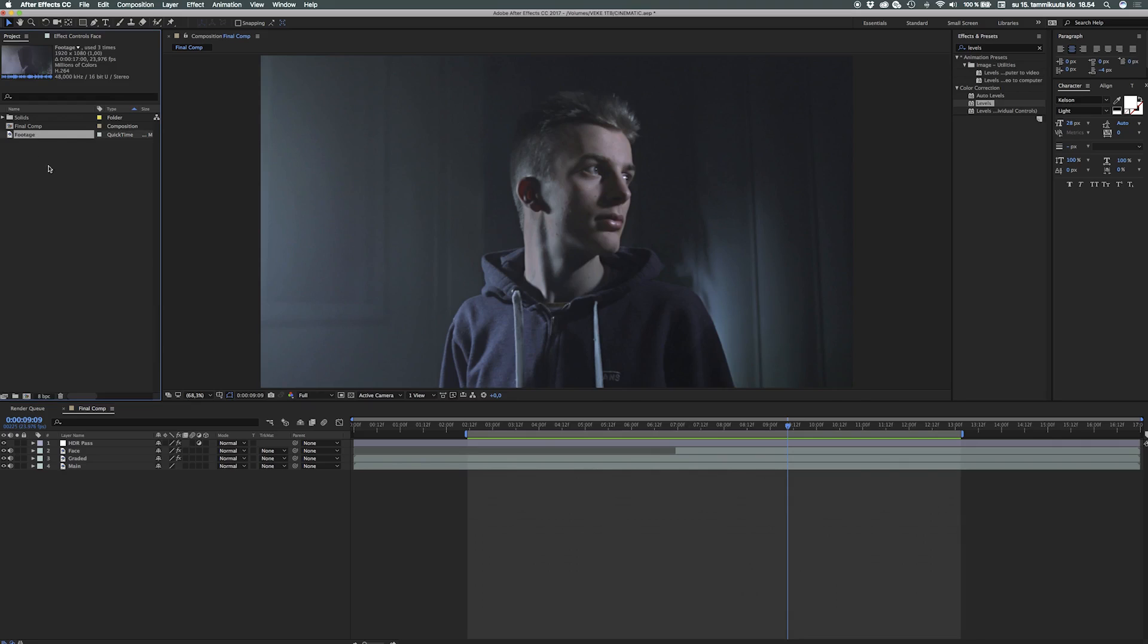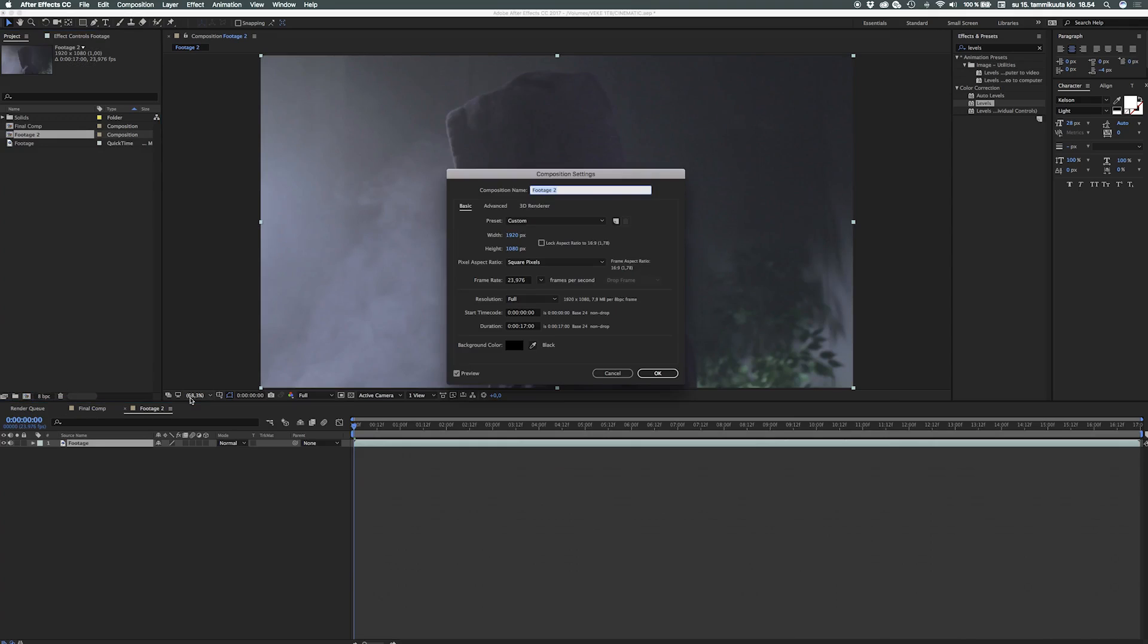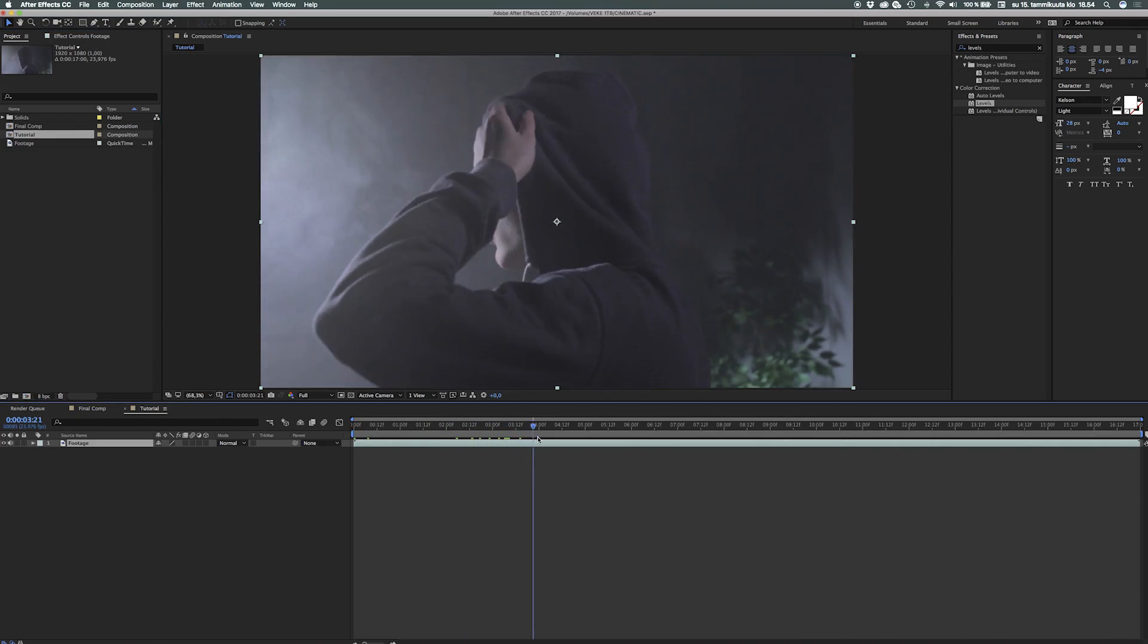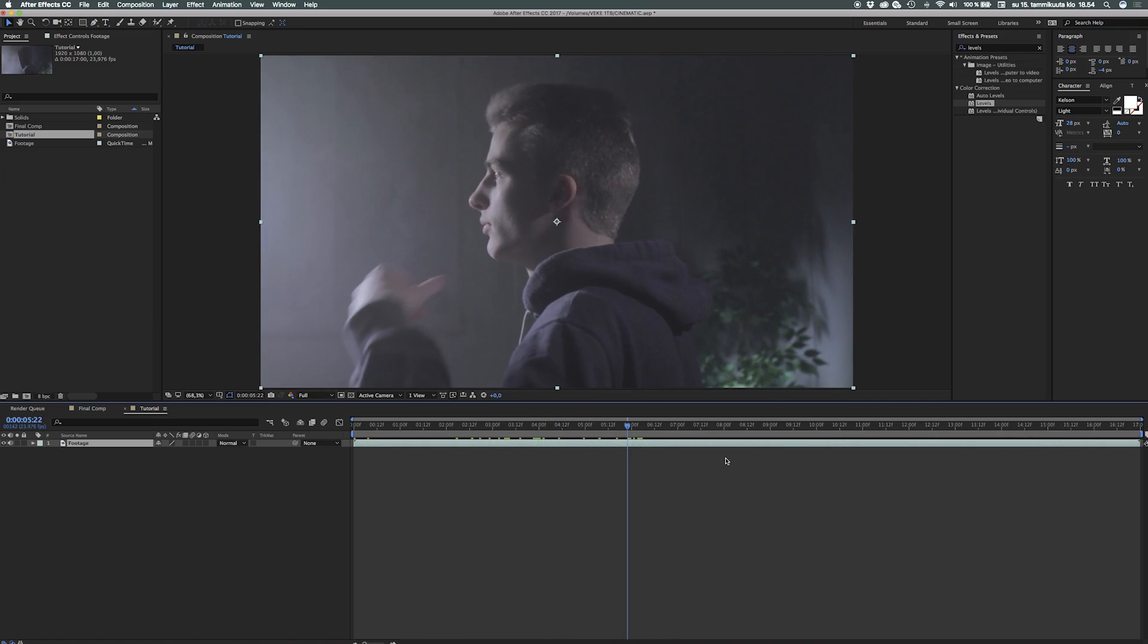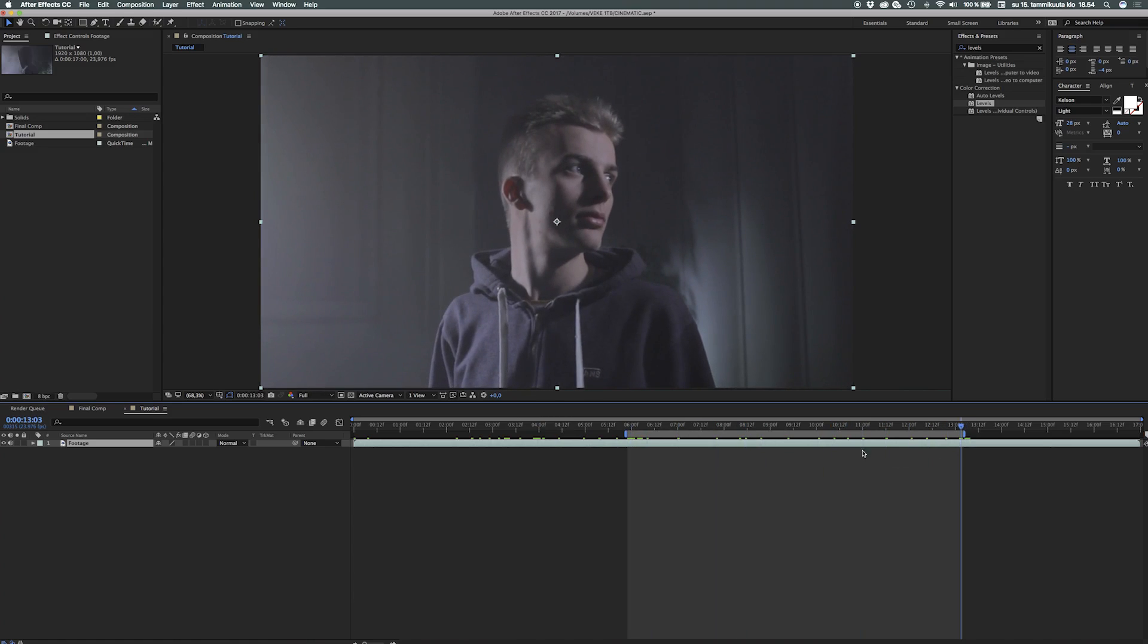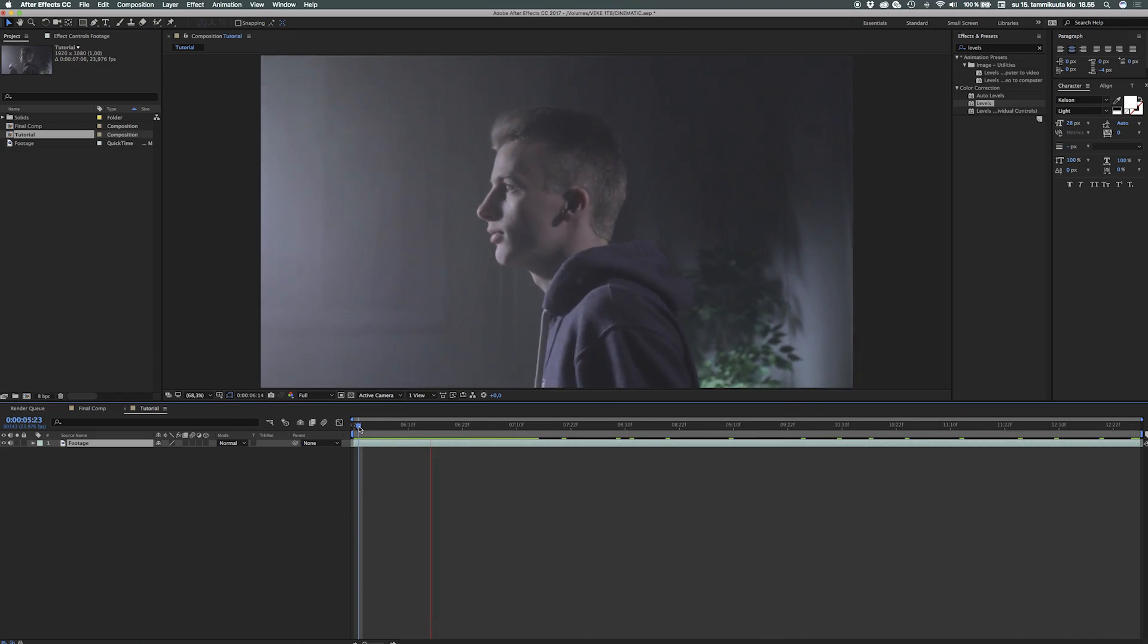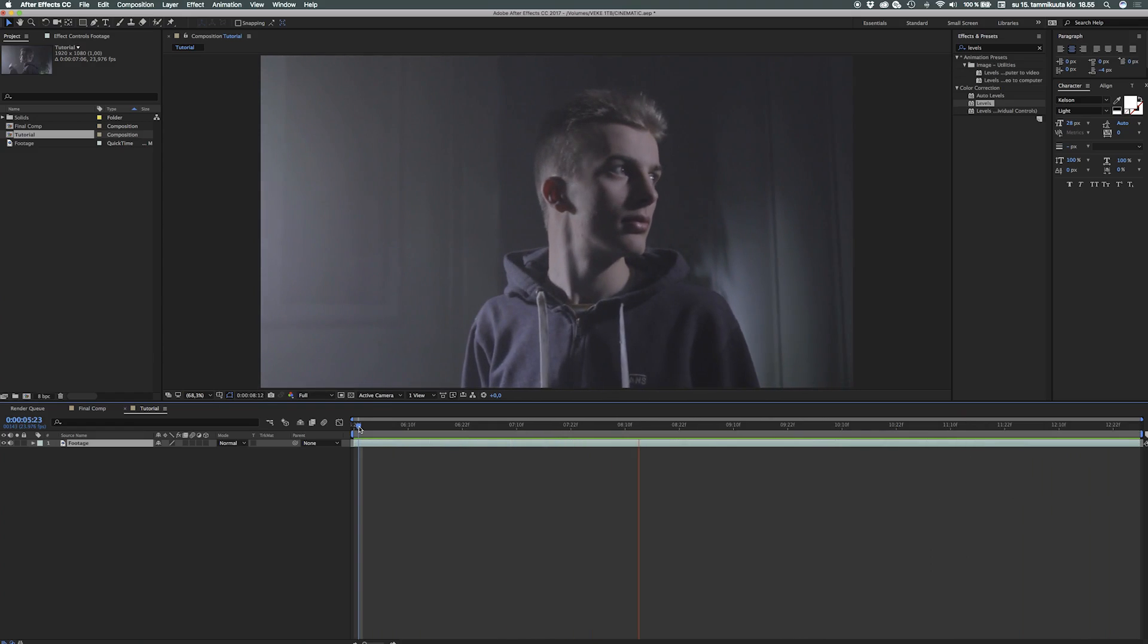Alright, so when we got the footage right here, as said, link in the description if you want it, let's drop it to a new composition, and let's rename this to something like tutorial. Pretty straightforward. And we can just go ahead and take the part we need, let's hit the B key, like banana, and just trim a small working area here. Let's right click and take trim comp to work area.